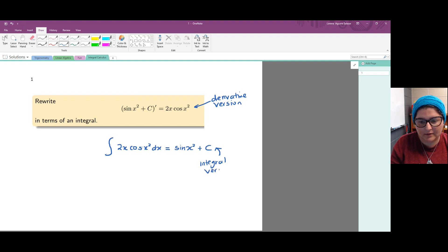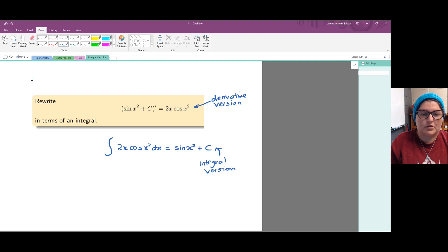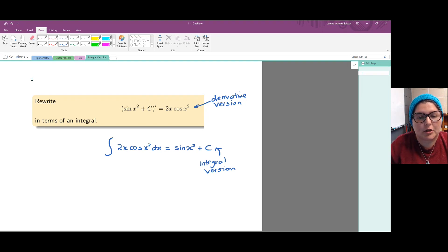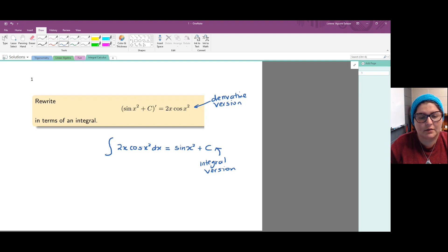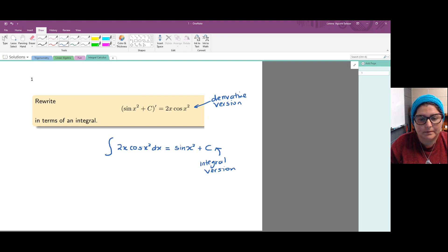So saying that the derivative of sine of x squared plus a constant is 2x times cosine of x squared is the same as saying that the integral of 2x times cosine of x squared dx is sine of x squared plus c.